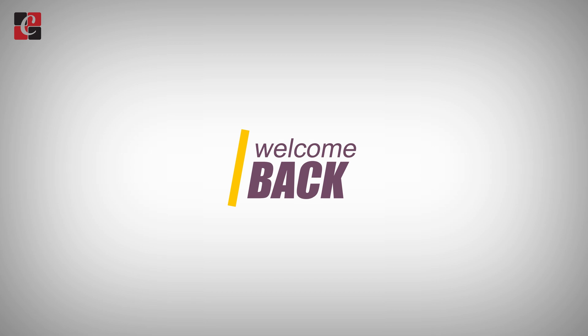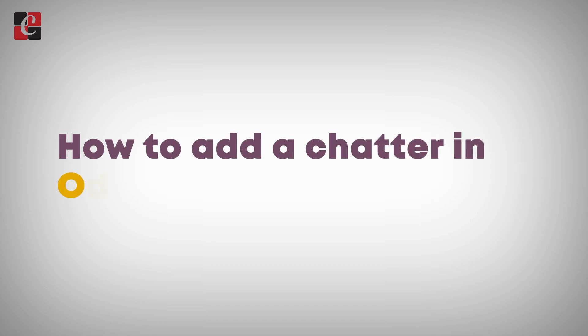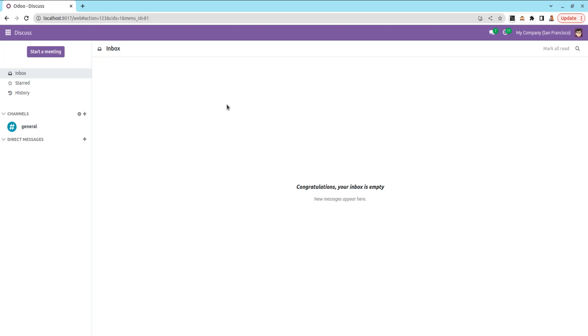Hi all, welcome back to Odoo 17 development tutorial. Today in this video let's discuss how to add chatter in Odoo 17. In Odoo, chatter refers to a communication tool that allows users to communicate, collaborate, and keep track of activities related to a specific record. It includes messaging, attachments, mentions, activity logs, email integration, followers, etc.